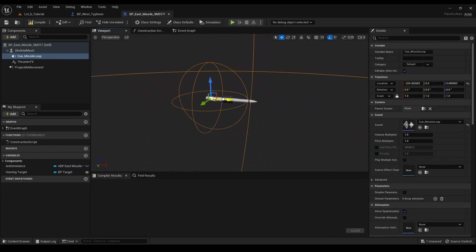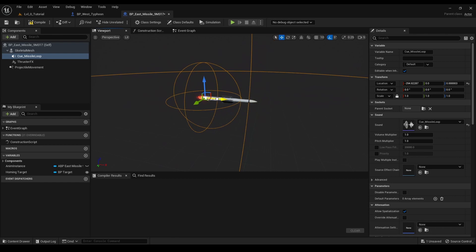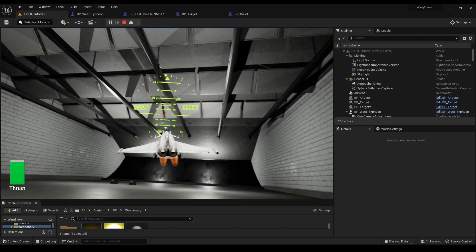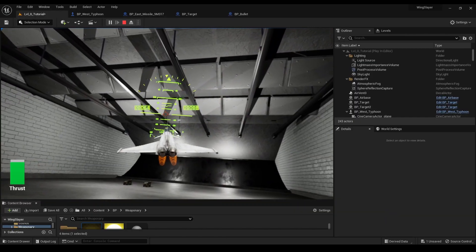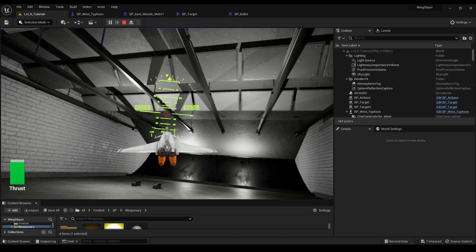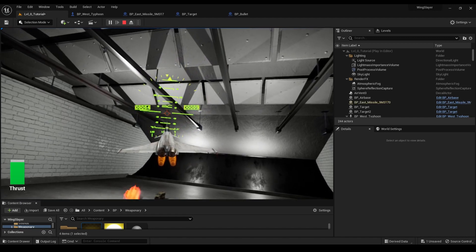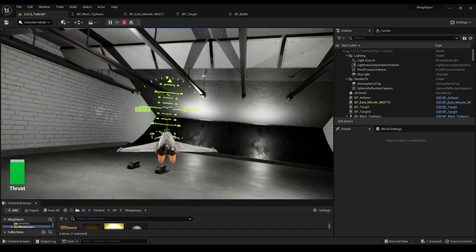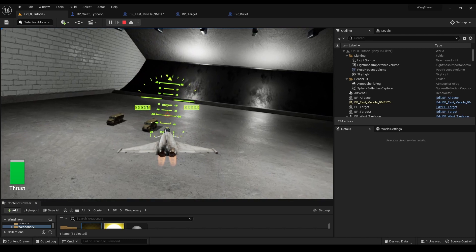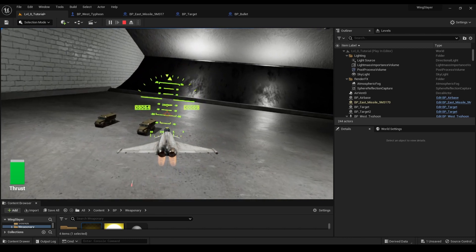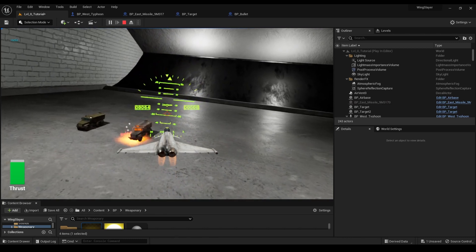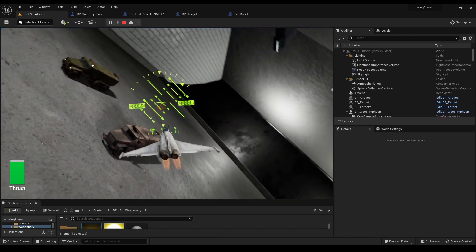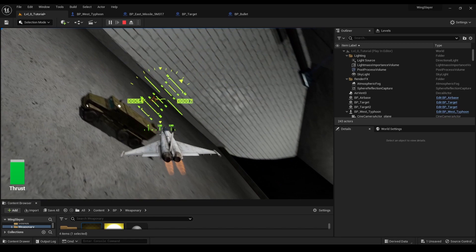And voila! Our jet now fires homing guided missiles towards its current target. By pressing tab, you can cycle through targets. And with a right mouse click, you can launch a missile. Each missile launch is boosted by immersive sound and visual effects, delivering a truly dynamic gaming experience.